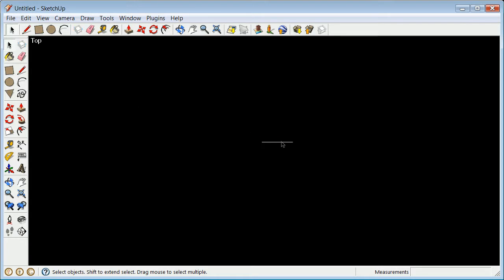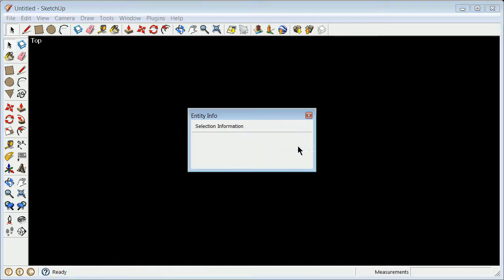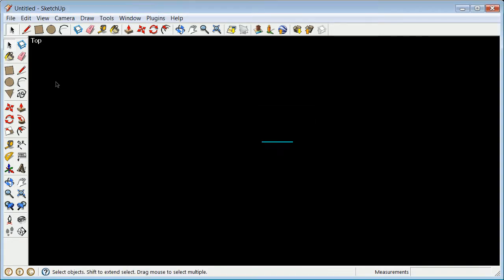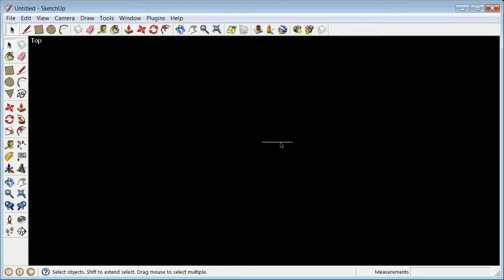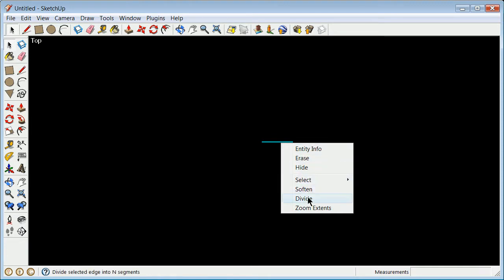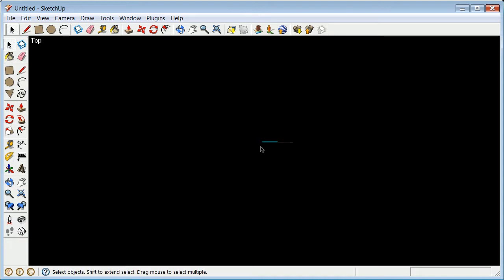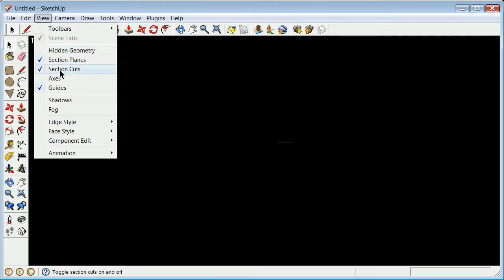I right-click and say entity info - that is too long. So I'm going to divide it into two by right-clicking and selecting divide into two, then get rid of that midpoint. What I've got is basically a line defined by two points going from one in x, zero in y, and zero in z, to two in x, zero in y, and zero in z.